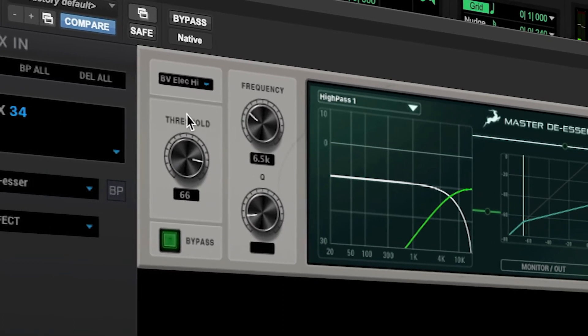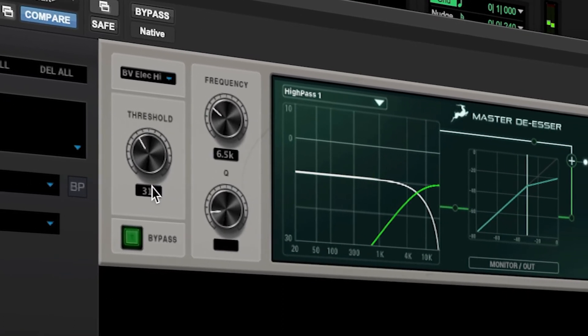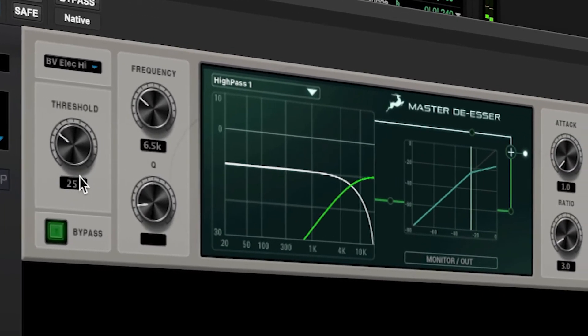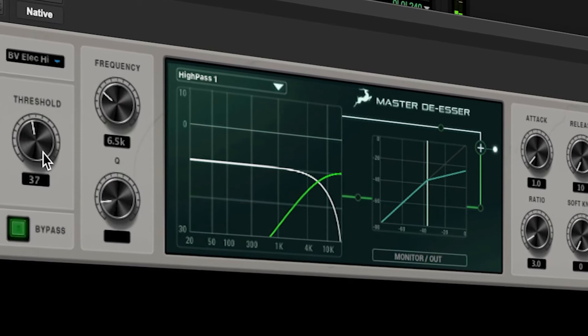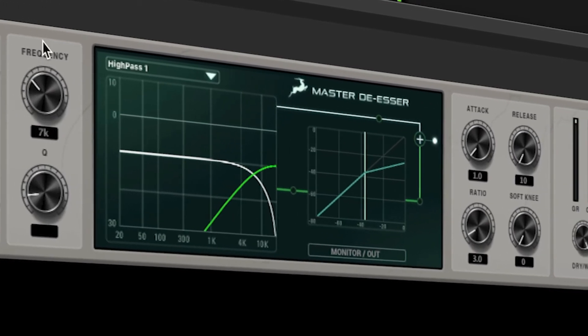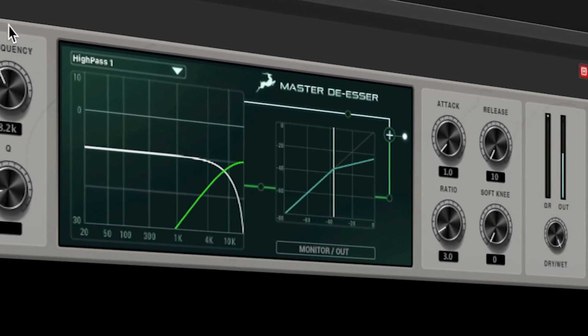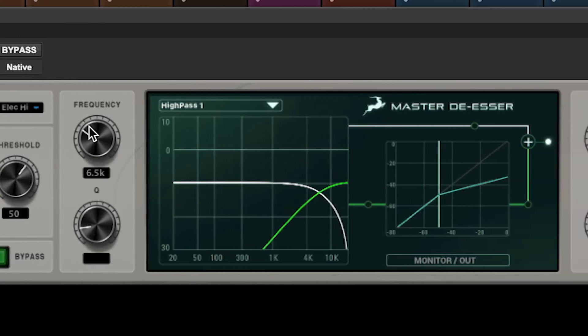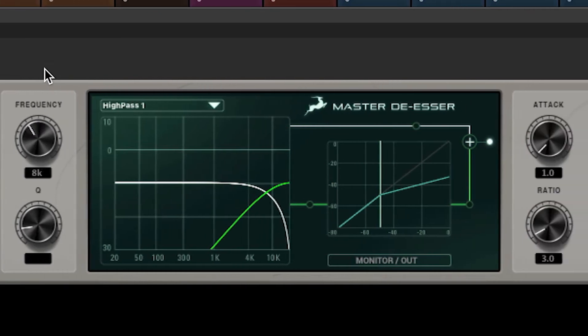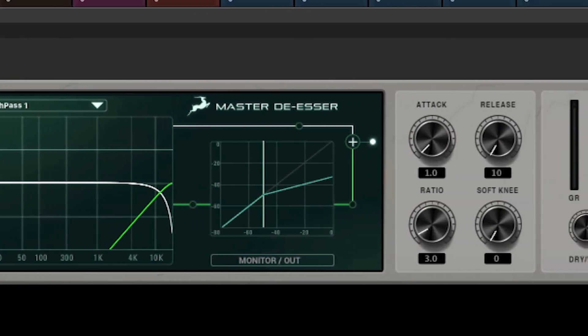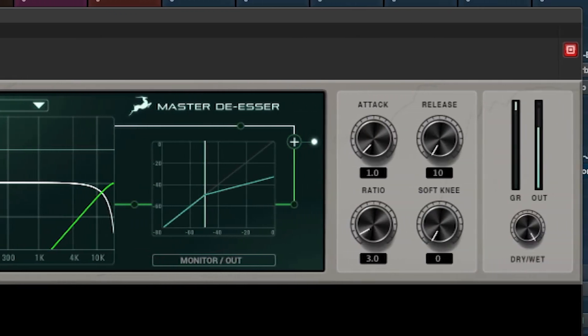The Antelope Audio Synergy Core Master De-esser is a versatile processor that can get you out of audio trouble, but also when used creatively can be used to control the top end of pretty much any audio signal with very musical results. Let's dive in and take a closer look.